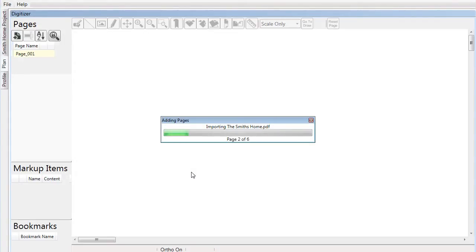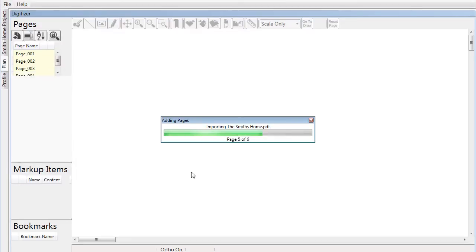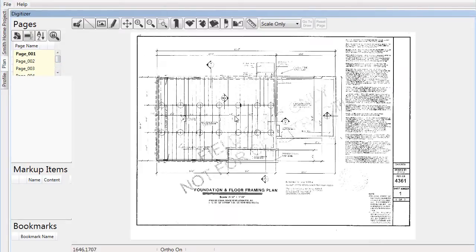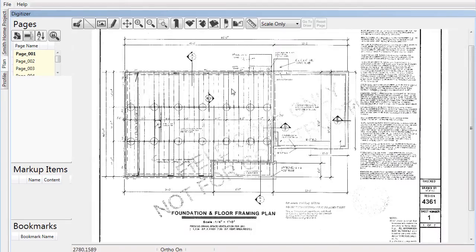With your information entered, it's time to bring in your plan images. Simply browse to the folder location where you placed the image files for the job and import them. The fundamental idea behind Pre-Built ML is to bring the images of a plan into the software and simply draw right over the top of these images to collect the required data.